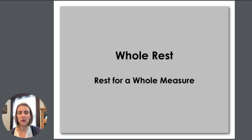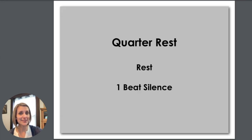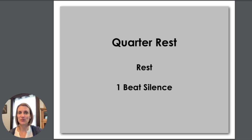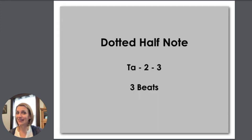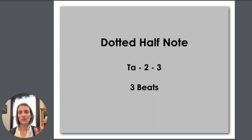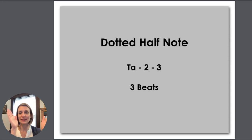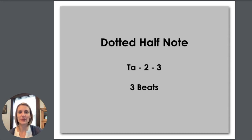This is a whole rest and you rest for the whole measure. This is a quarter rest. It's a rest that takes up the time for one quarter note or one beat. This is a dotted half note. And when we see this one and we're clapping we say TA-2-3. It gets three beats.